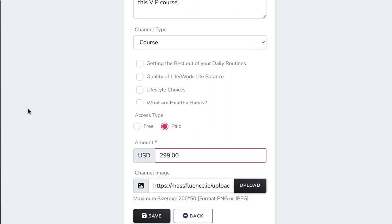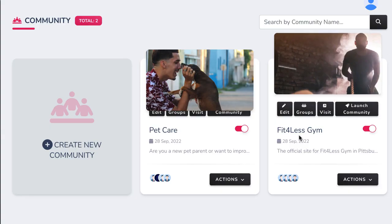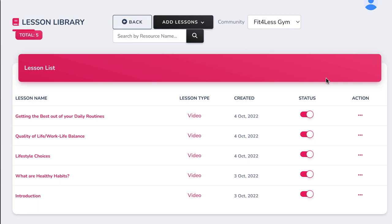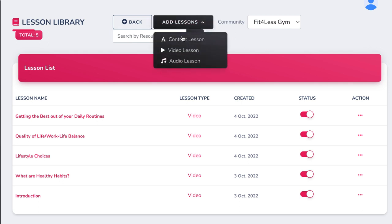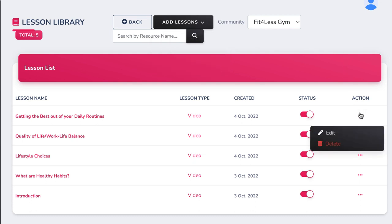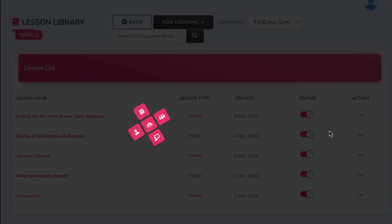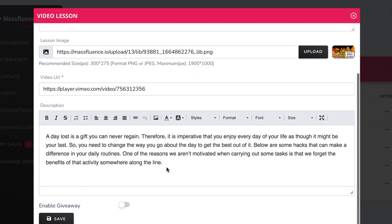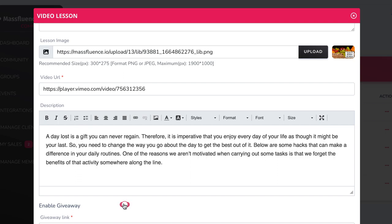To add course modules, just go to your site, Actions, and hit Lesson Library. Here you can build modules that can be a part of multiple courses, free or paid. Hit Add Lesson to create a content lesson, a video lesson, or an audio lesson, or click edit to choose a previous lesson to edit. Fill out the course module's lesson title, description of what they will learn, any video or video URL, and a longer description with any important training resources they may need.